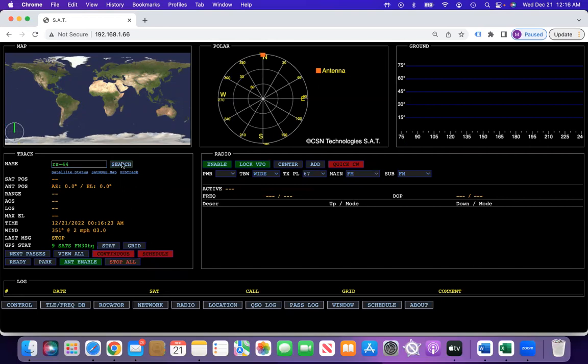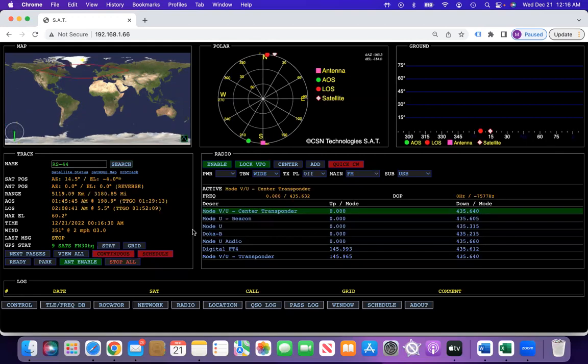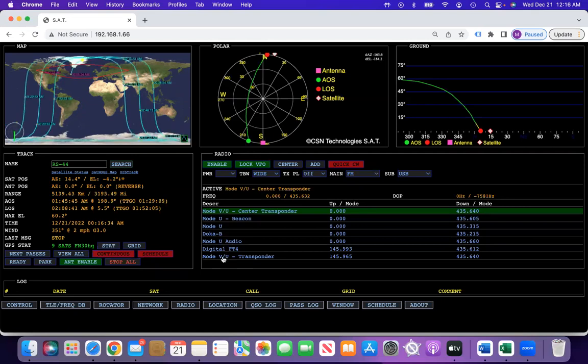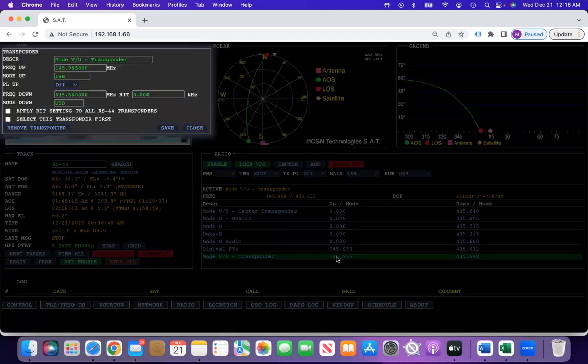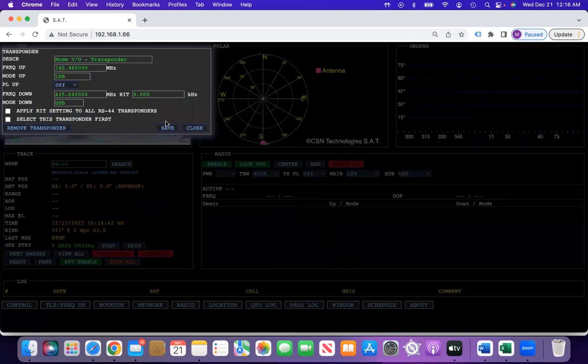and you pick on the transponder for the VNU, and then you click on the frequency right here.